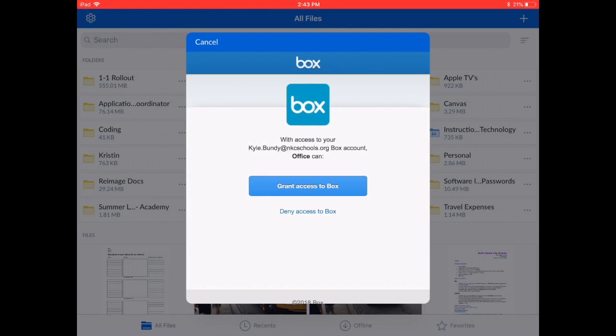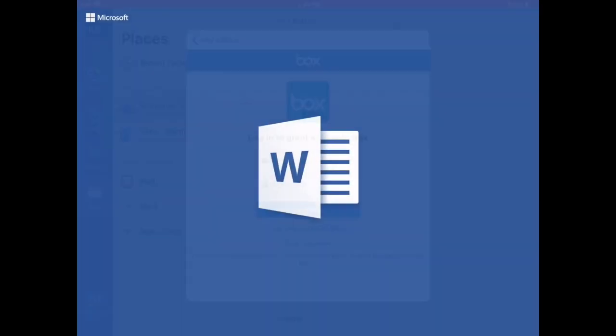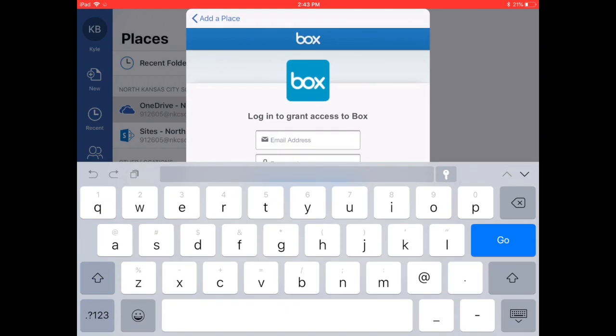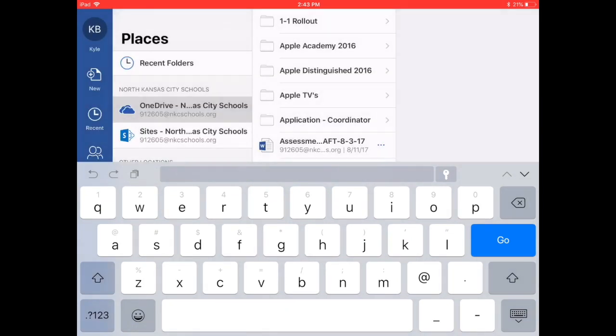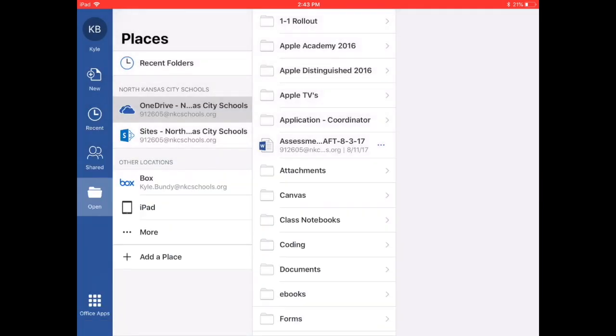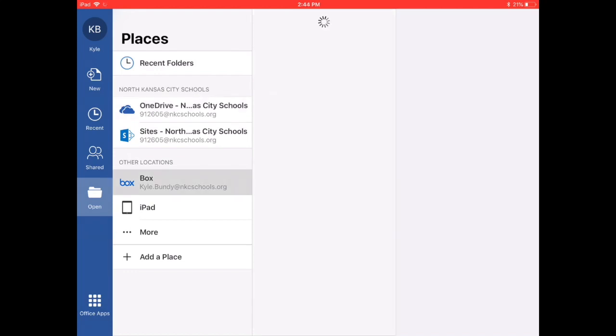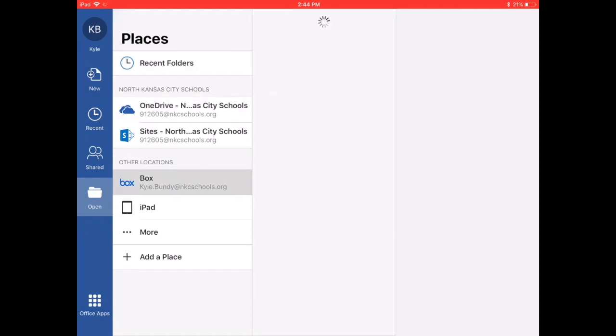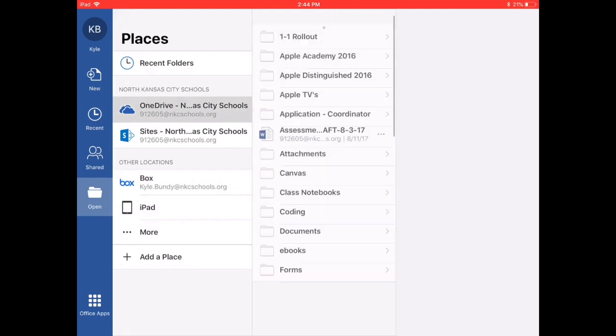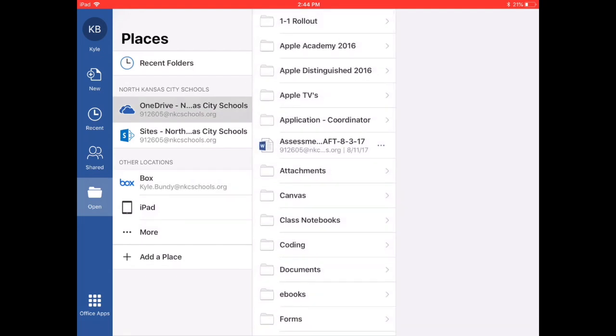You'll tap where it says Box. It's going to want you to grant access. Just tap grant access. You don't actually have to log in. It'll actually log in for you since you're already logged into the Box app. Now you see your Box online location here on your iPad.